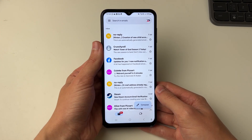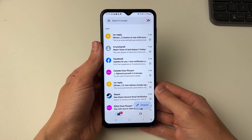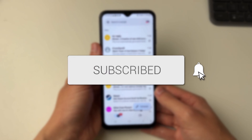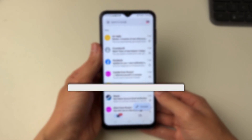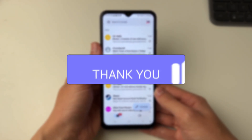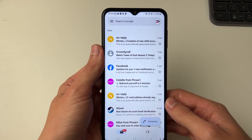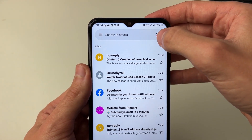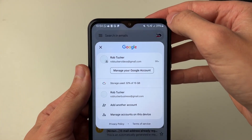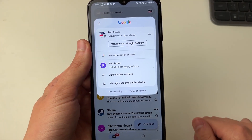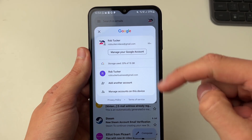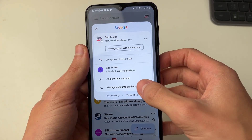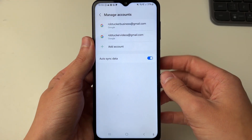We'll guide you through how to remove a Gmail account from the Gmail app. Go to the top right and click on your profile icon in the Gmail app. This will open up a menu where you can see your different accounts. Then click on 'Manage accounts on this device'.